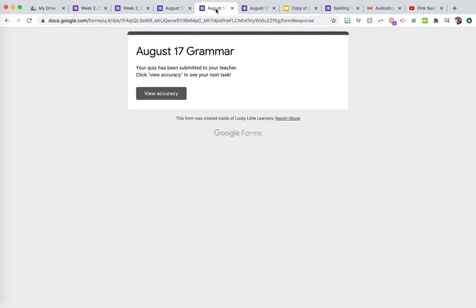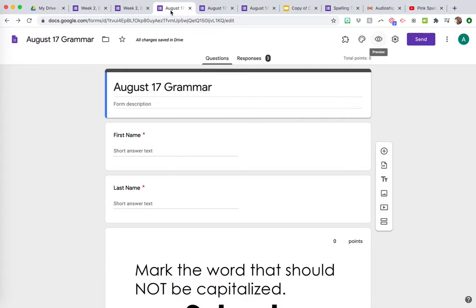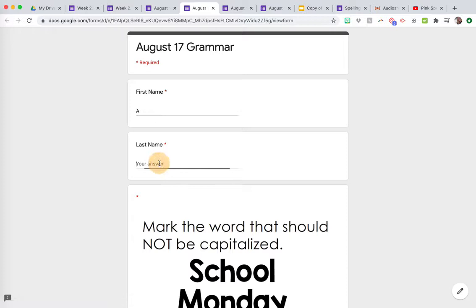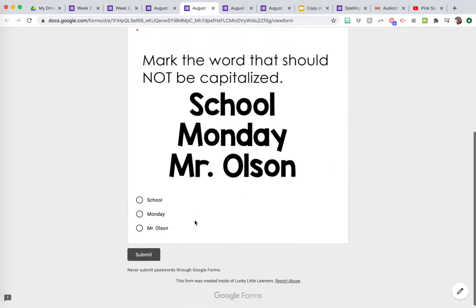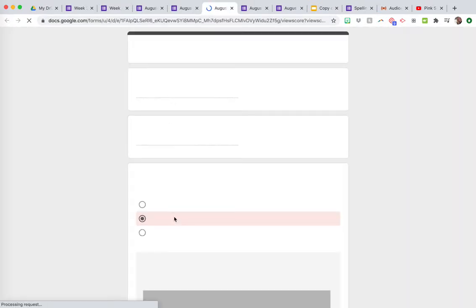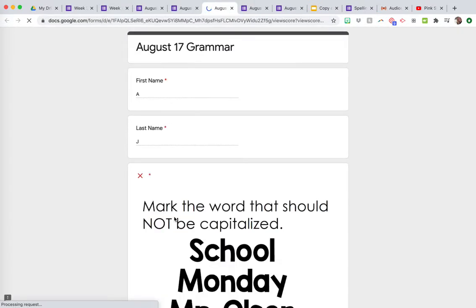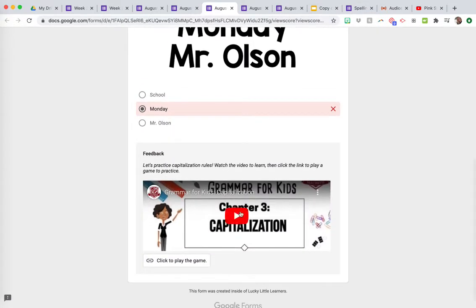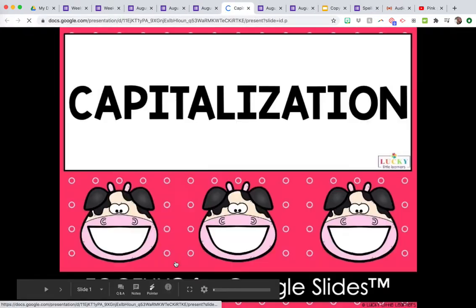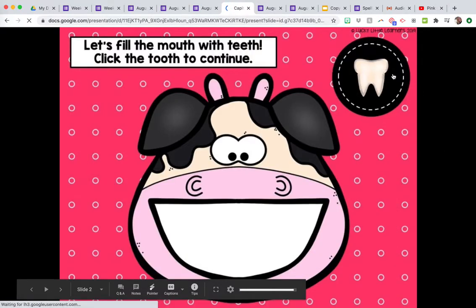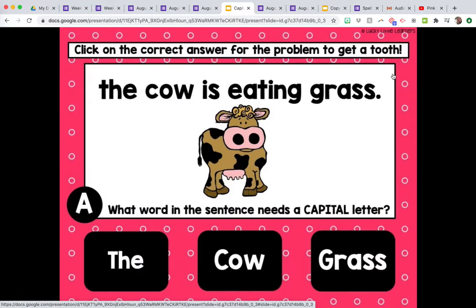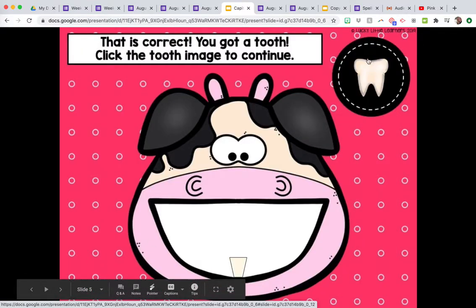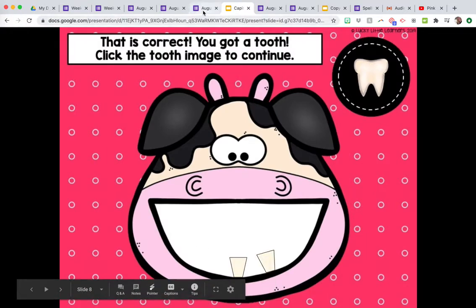If they get it wrong, let's go back to the student side. If they are doing this assignment and they get it wrong, then they click view accuracy and you can see they have a different task. So it says let's practice. They're going to watch this video to learn, it's a grammar capitalization video, and then click to the link to play a game to practice so that then they can practice capitalization on a digital toothy capitalization and clicking on the right words to be capitalized.